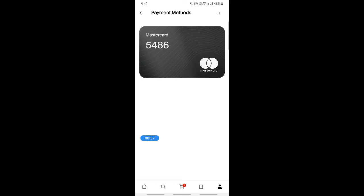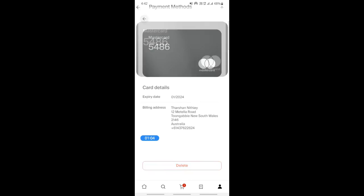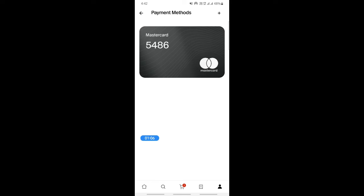I simply just click on it, open up the card details, and then hit the delete option. Once I click the delete option, that's it - the card will be deleted from this app.